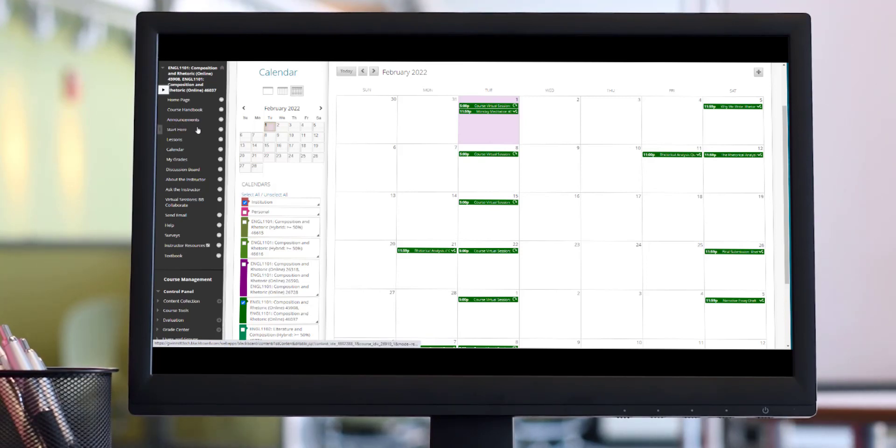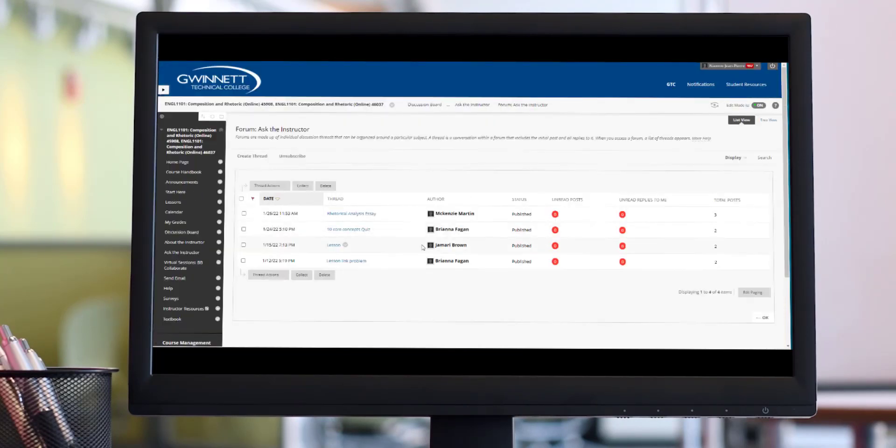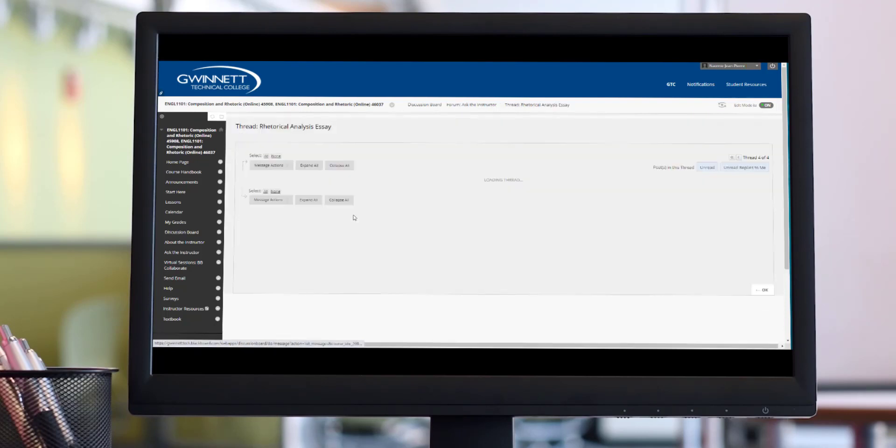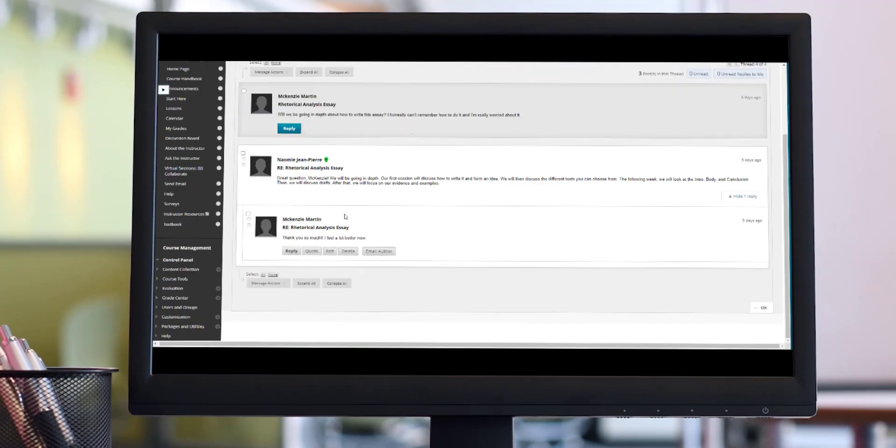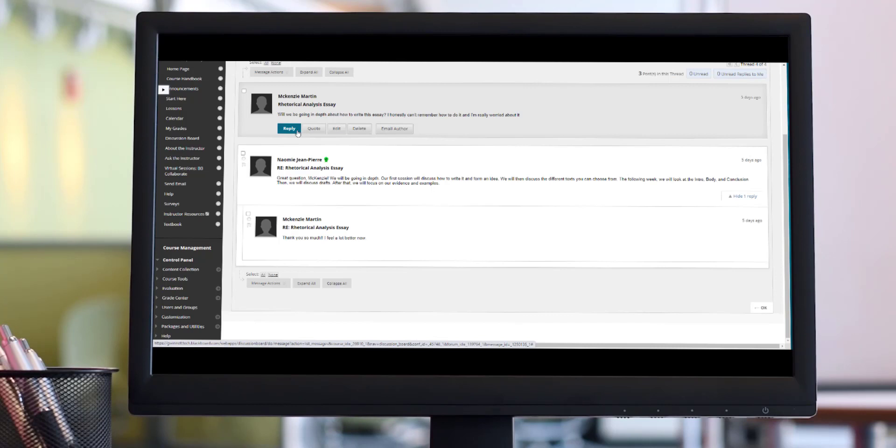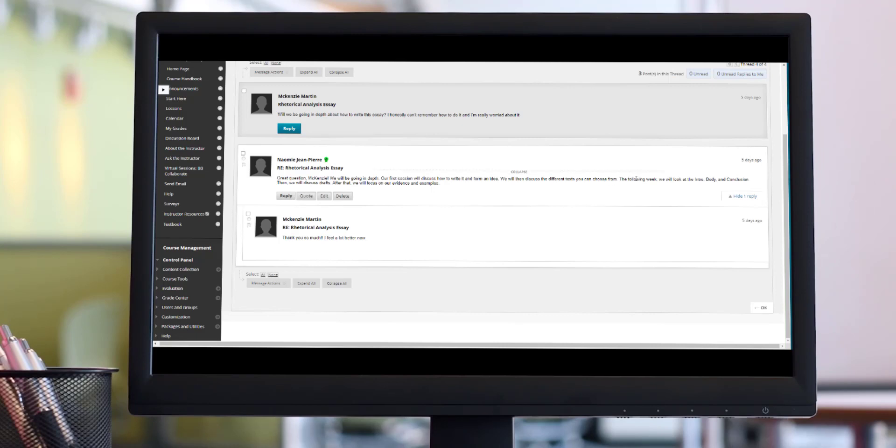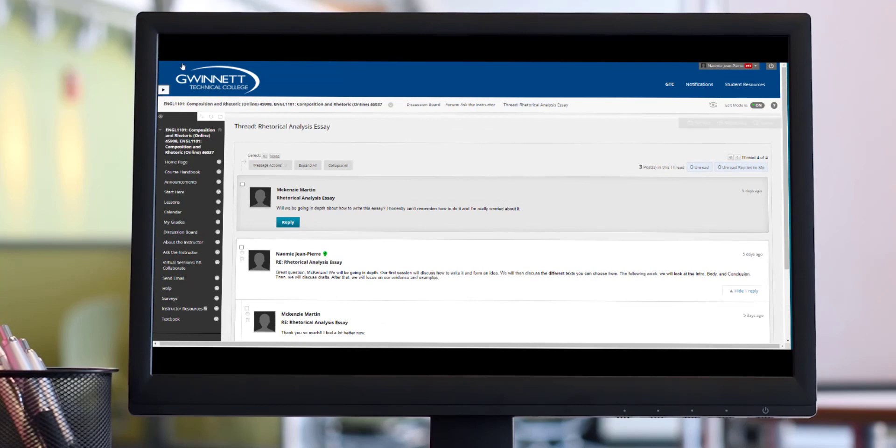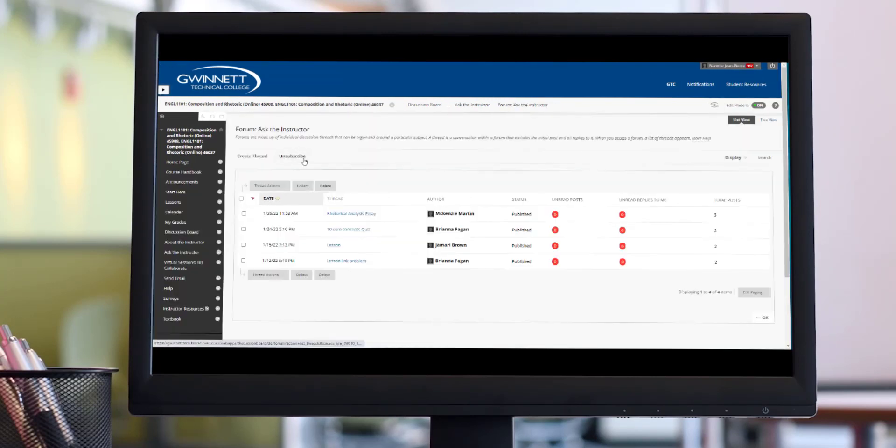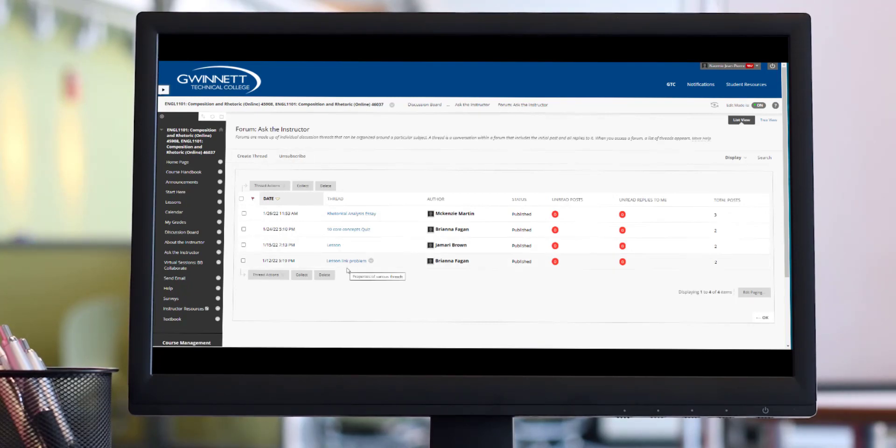If you have any questions, of course you want to go to Ask the Instructor, where you see that some of your peers have already posted questions like Mackenzie's question here on the rhetorical analysis essay. She says we'll be going into depth about how to write this essay. She said, I honestly can't remember how to do it and I'm really worried about it. Well great question, Mackenzie. We will be going into depth. Our first session will discuss how to write it and form an idea. We will then discuss the different texts you can choose from the following week. Make sure that you actually subscribe as well. You can hit the subscribe button here. I've already hit it so it says unsubscribe, but yours should say subscribe, and then you'll get an update each time a student posts a question and each time I post an answer.